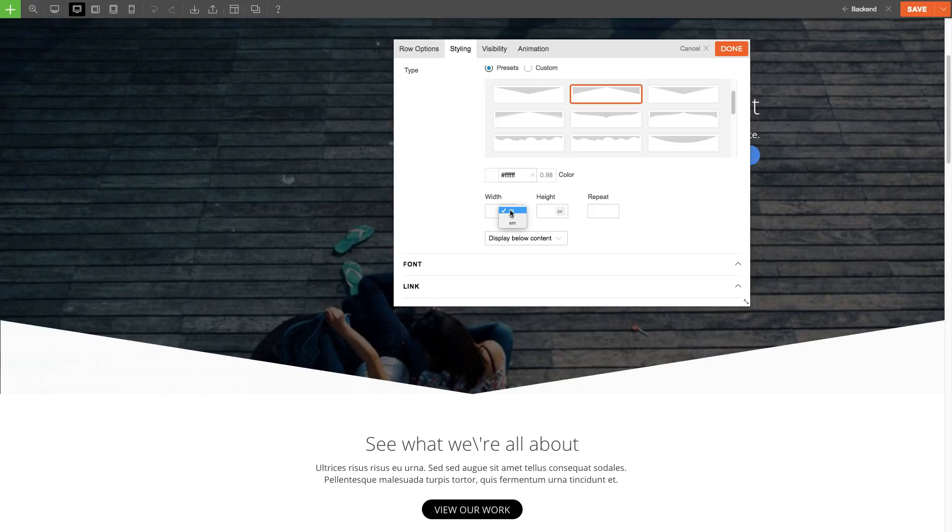Now I can set the width and height. I can choose to set these in pixels, EM, or in percentage. By default the width is set to a hundred percent.